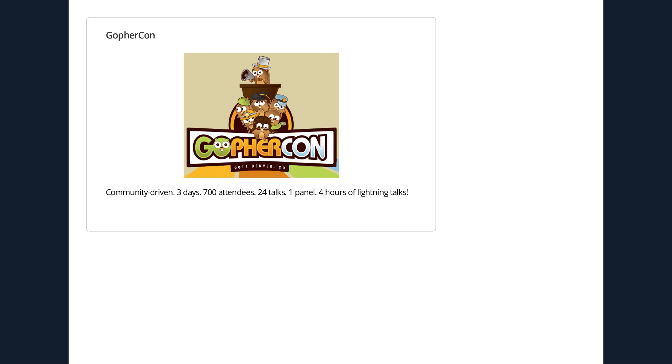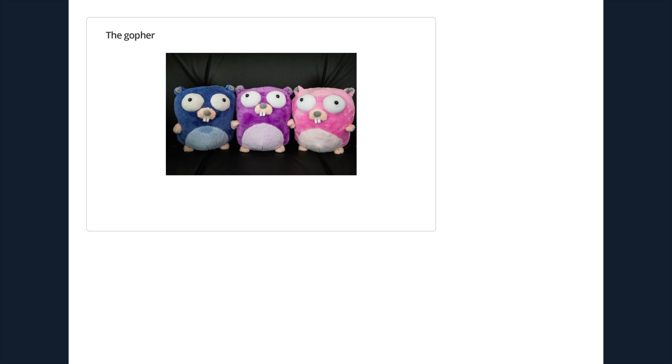The other was Brian Ketelsen, who also deserves applause. Oh, wait. Where did my slides go?